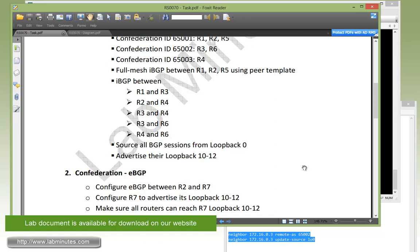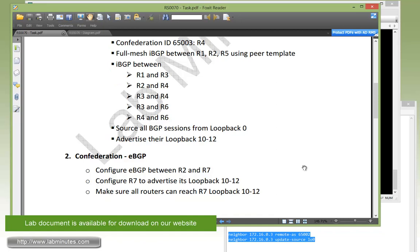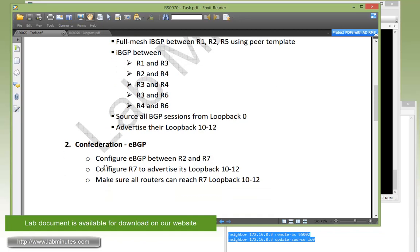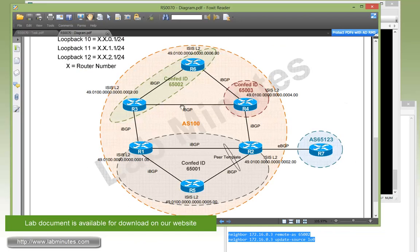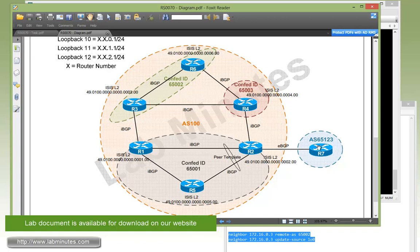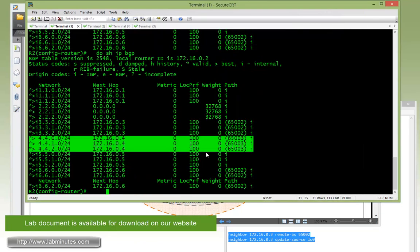Moving on to task number two with confederation and eBGP. We have to configure eBGP between R2 and R7 and configure R7 to advertise loopback 10 through 12. We need to make sure all routers can reach R7's loopback 10 through 12. Since we've completed the previous section, we're just going to extend that to R7 with the eBGP session. We're configuring this link right here.